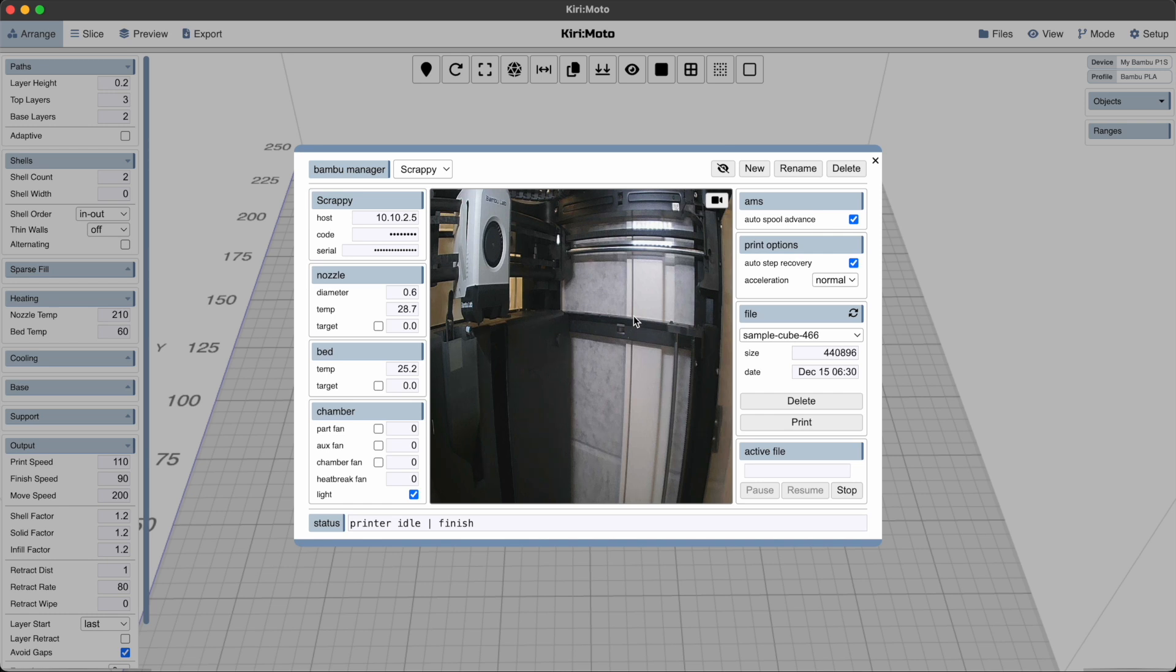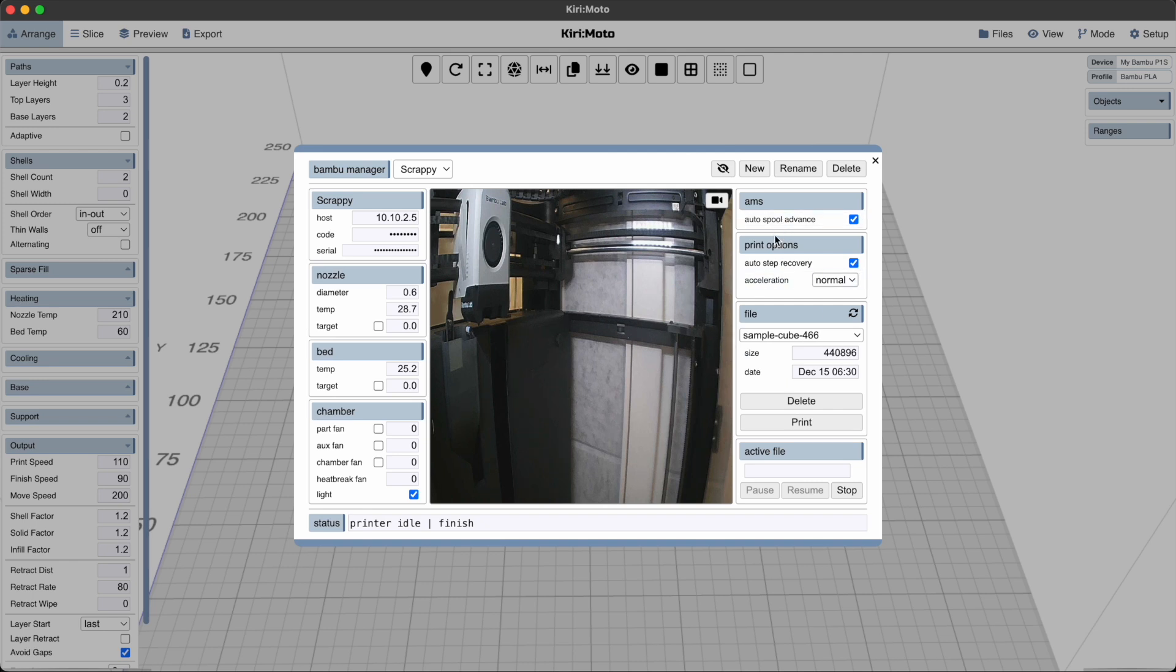And I'll be adding more AMS options this week so that you can control things like filament mappings and all that kind of stuff. So hope this is really useful and I look forward to hearing back from you.